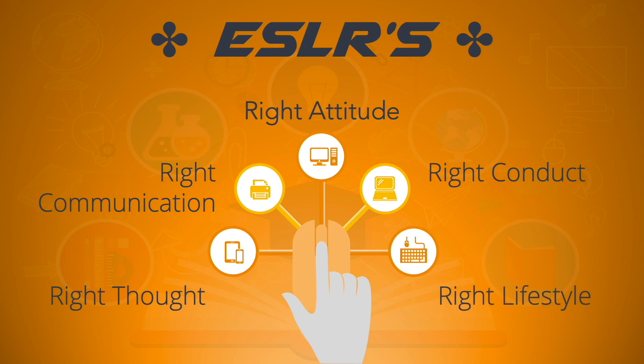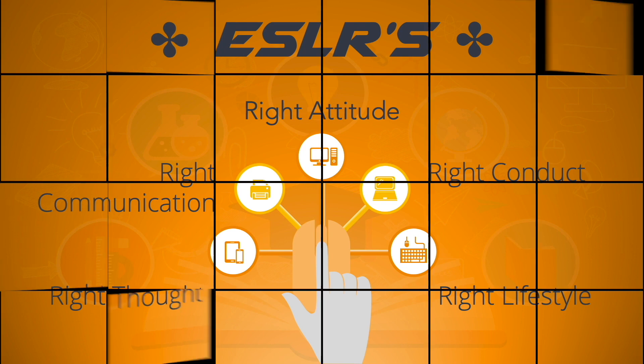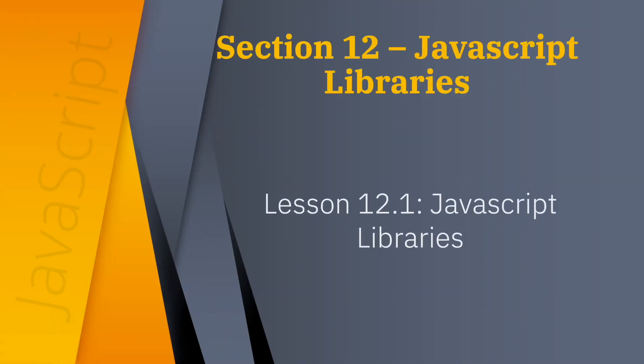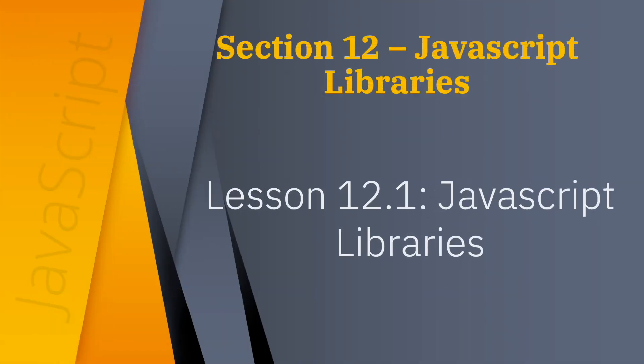Now let's proceed to our lesson. Section 12, JavaScript Libraries Lesson 12.1.